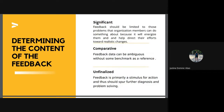Seventh, significant: feedback should be limited to problems that organization members can do something about, as it will energize them and help direct their efforts toward realistic changes. Eighth, comparative: feedback data can be ambiguous without some benchmark as a reference; whenever possible, data from comparative groups should be provided to give organization members a better idea of how their group fits into a broader context. Ninth, finalize: feedback is primarily a stimulus for action and should spur further diagnosis and problem solving; members should be encouraged to use the data as a starting point for more in-depth discussion of organizational issues.